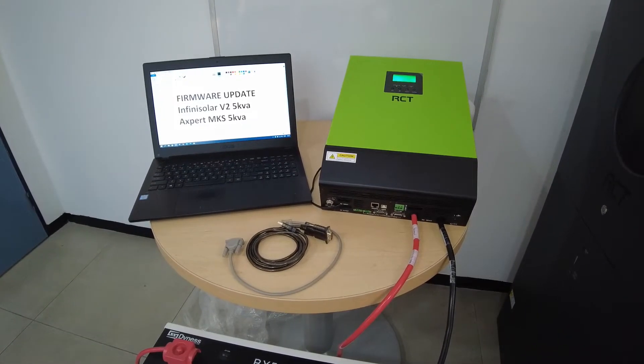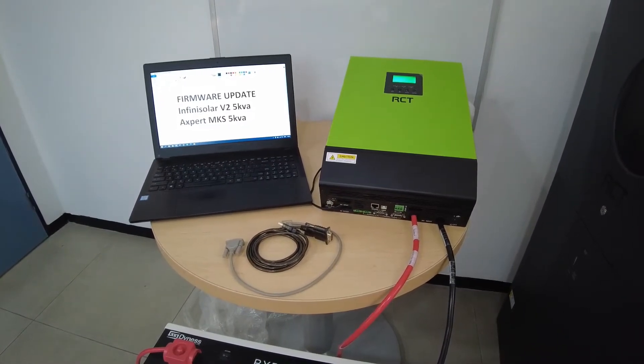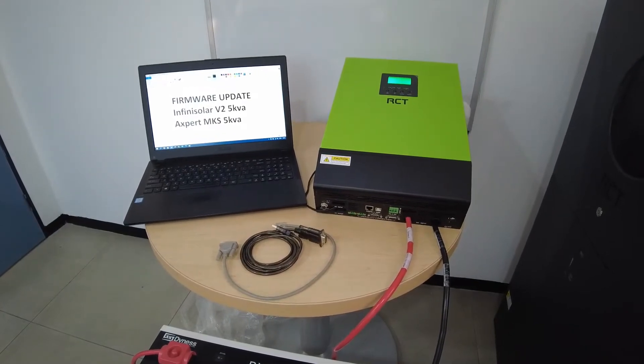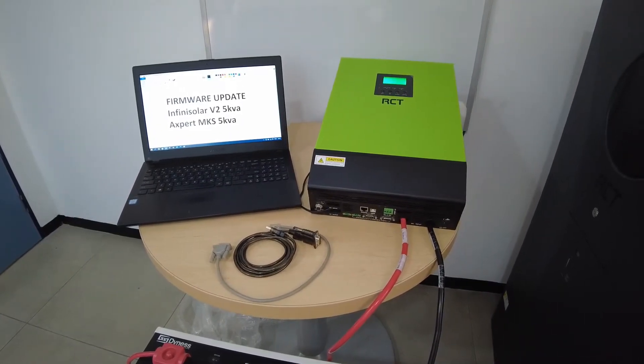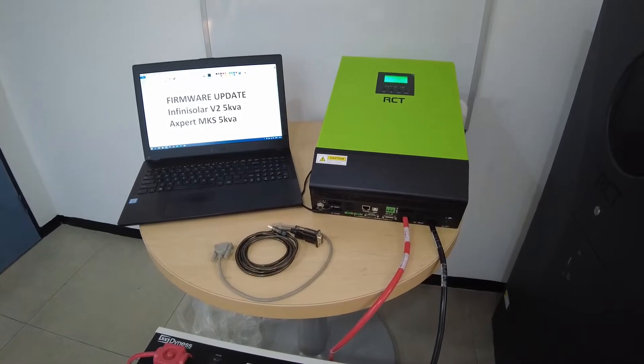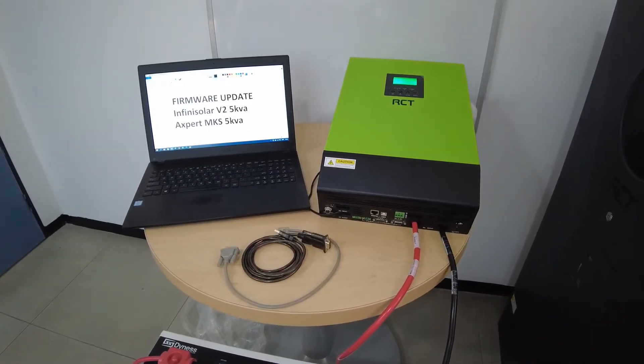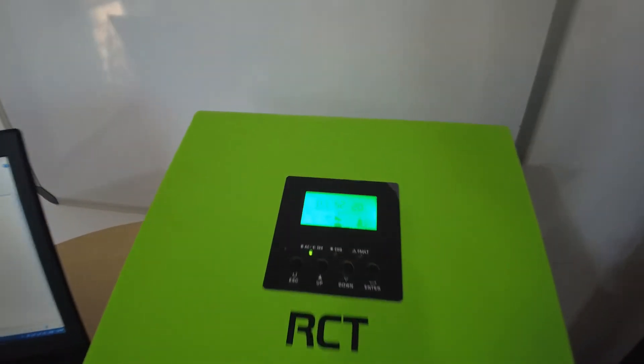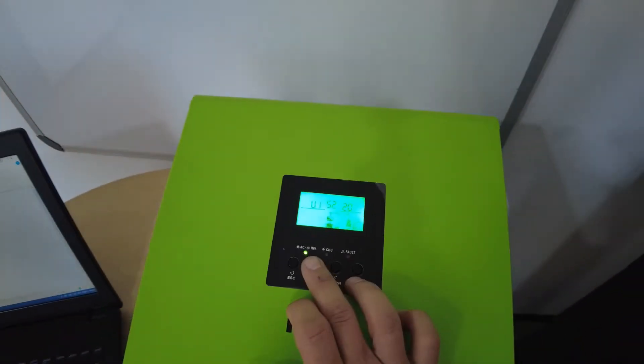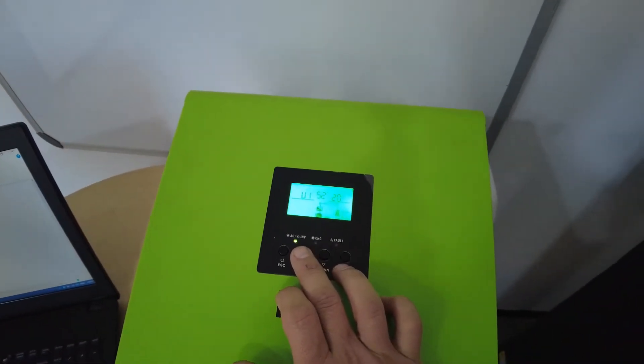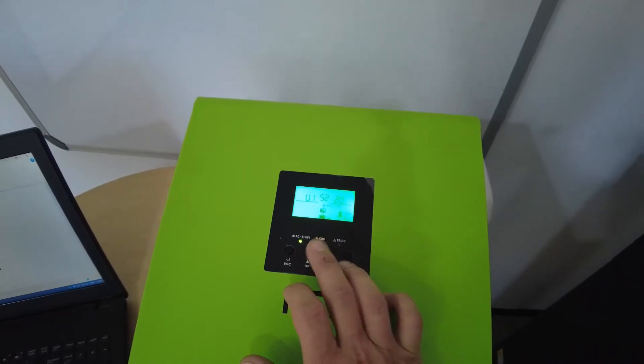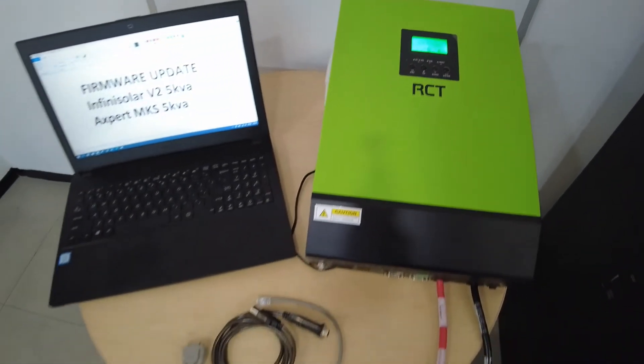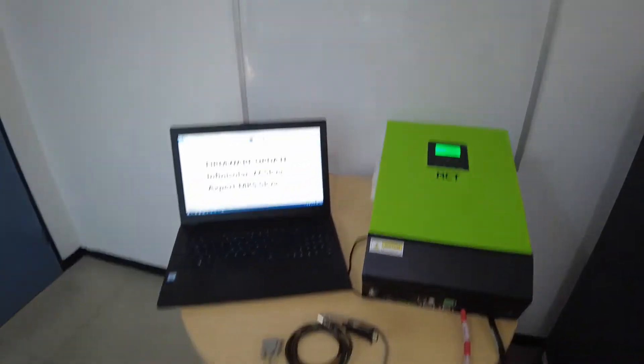Updating firmware to an RCT InfiniSolar V2 or the RCT Expert MKS5KVA Inverter. At the moment on this inverter I'm running firmware U15220. I need to get it updated to work with the external BMS box.